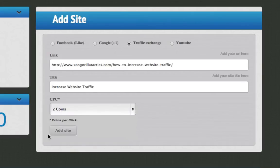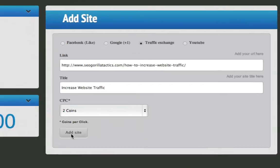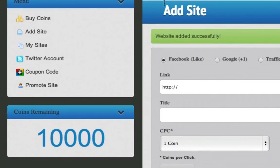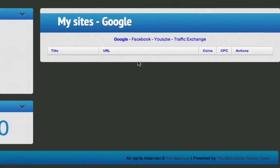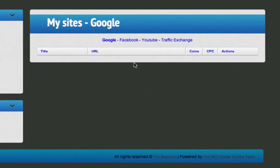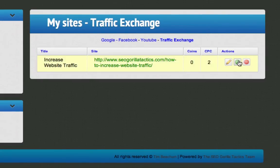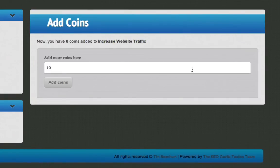Now you go to My Sites and you say, oh my god where is it? It's under Traffic Exchange. You can click on Add.